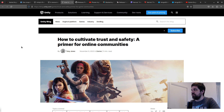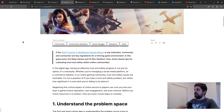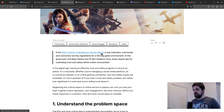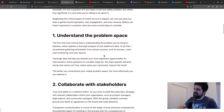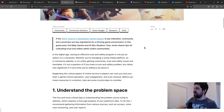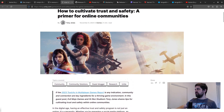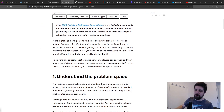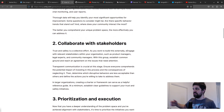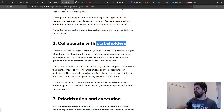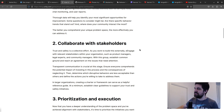The last Unity article is 'How to Cultivate Trust and Safety: A Primer for Online Communities,' a continuation of last week's 2023 Toxicity in Multiplayer Games Report. That report has really cool data about toxicity in games and what players expect studios to do about it. The article covers three main points: understand the problem space by gathering data, collaborate with stakeholders, and prioritize and execute.